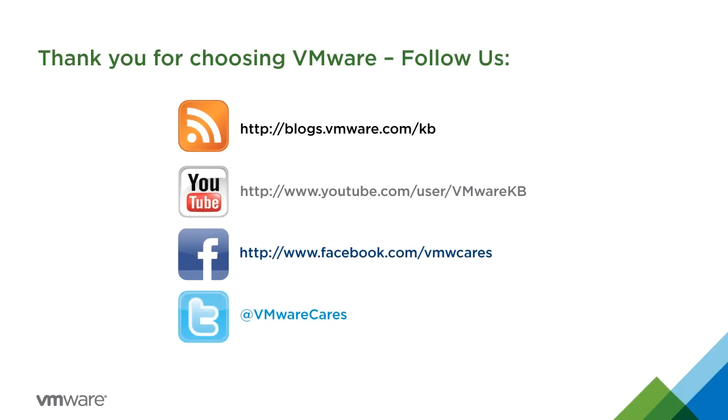This concludes our look at how to recreate a missing virtual machine disk descriptor file. For additional video tutorials, subscribe to our KBTV YouTube channel. Thank you for choosing VMware.